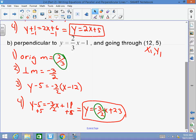If you're finding a perpendicular line and your answer doesn't have a negative reciprocal slope, it's not perpendicular. You would erase the work and redo it correctly.